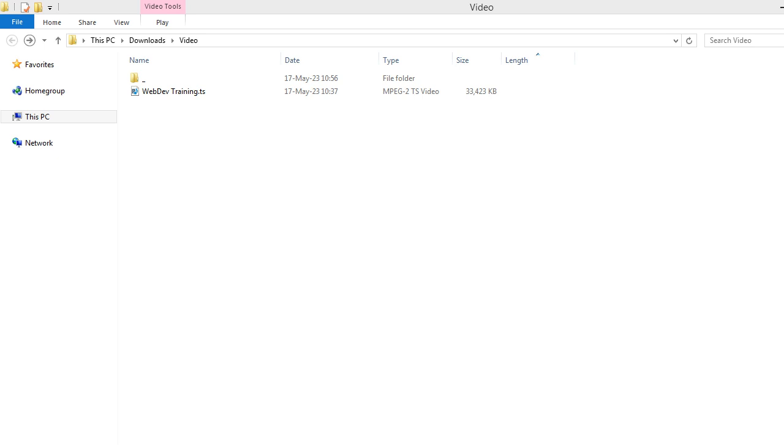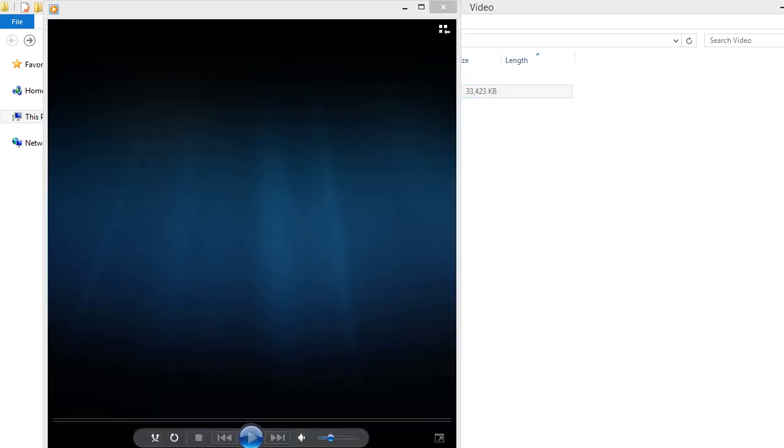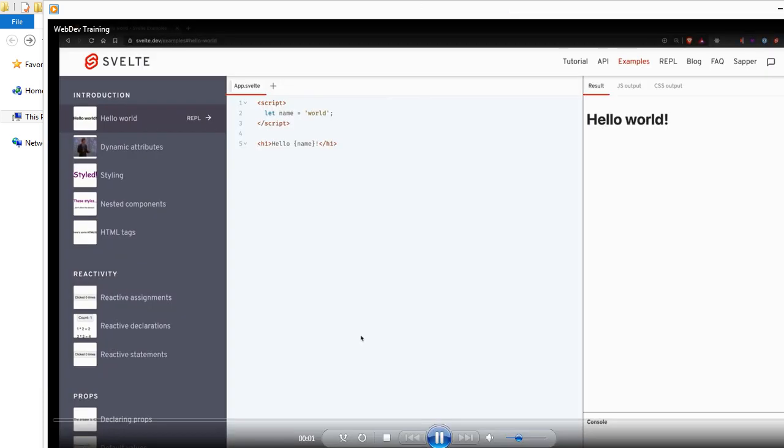Recently I downloaded a video file from the internet, and unfortunately when I opened the video, it took some time for the default media player. The video is in a TS container, you see.